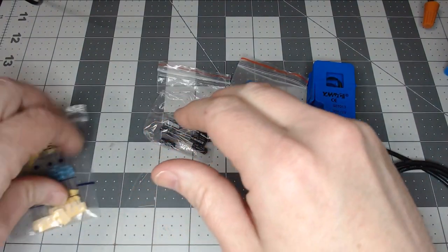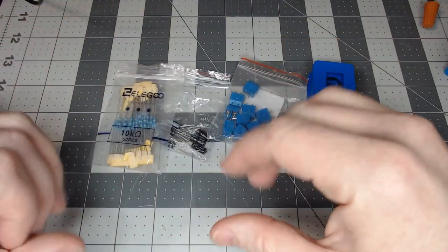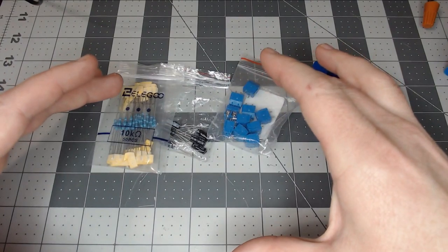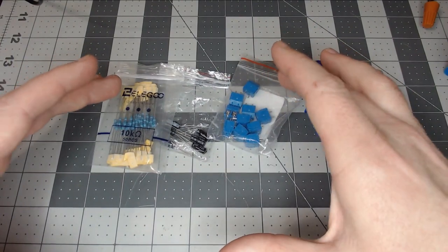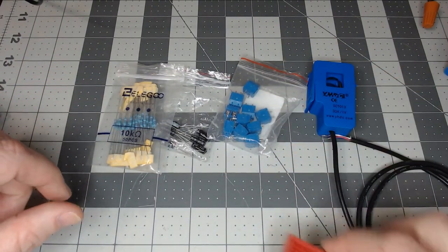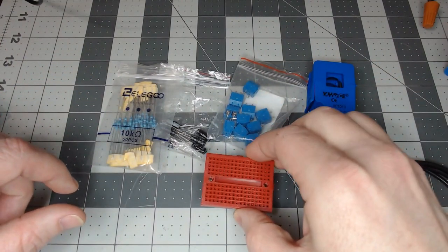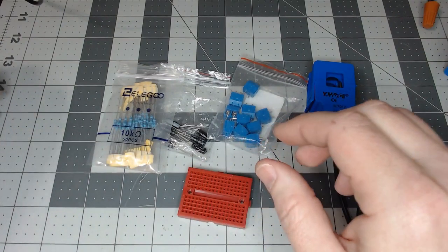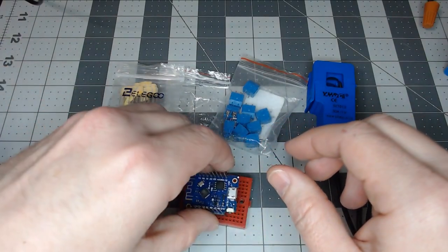a couple resistors, and don't worry, we will show a version without any soldering because we'll be making it up on a breadboard like this with a Wemos D1 Mini.